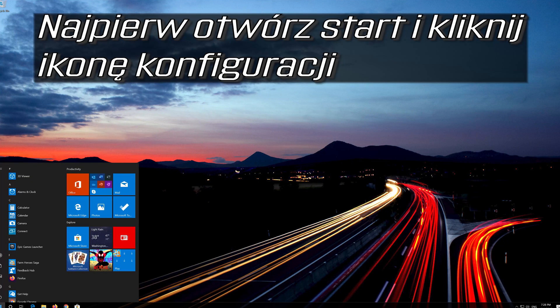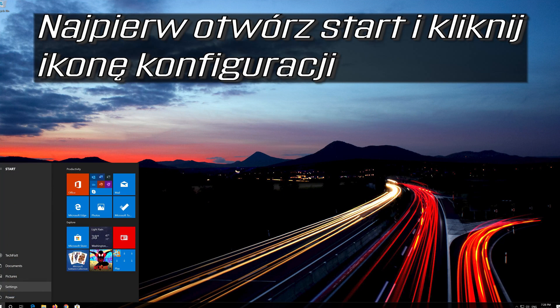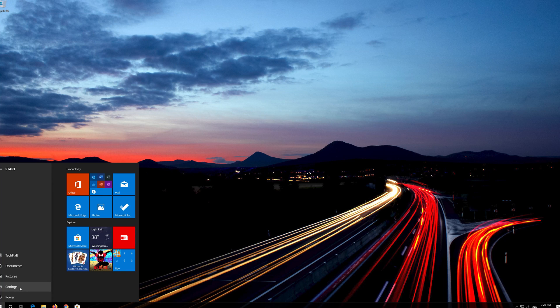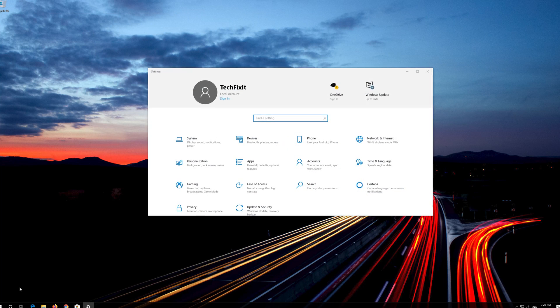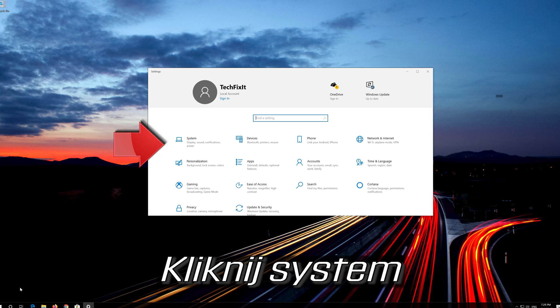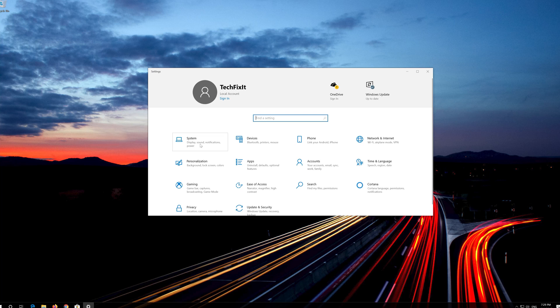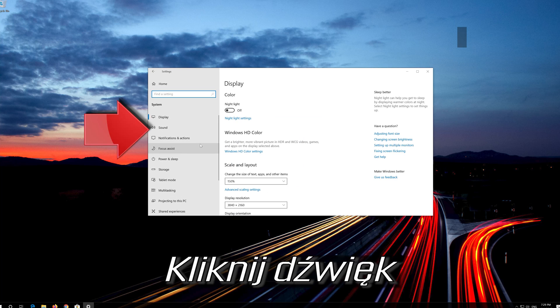First open Start and click on the configuration icon. Click on System. Click on Sound.